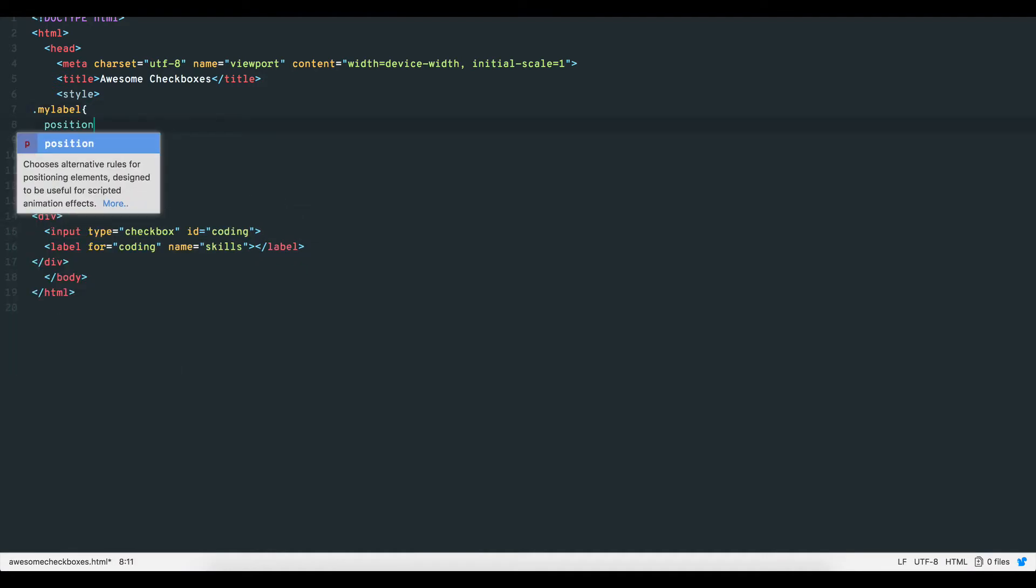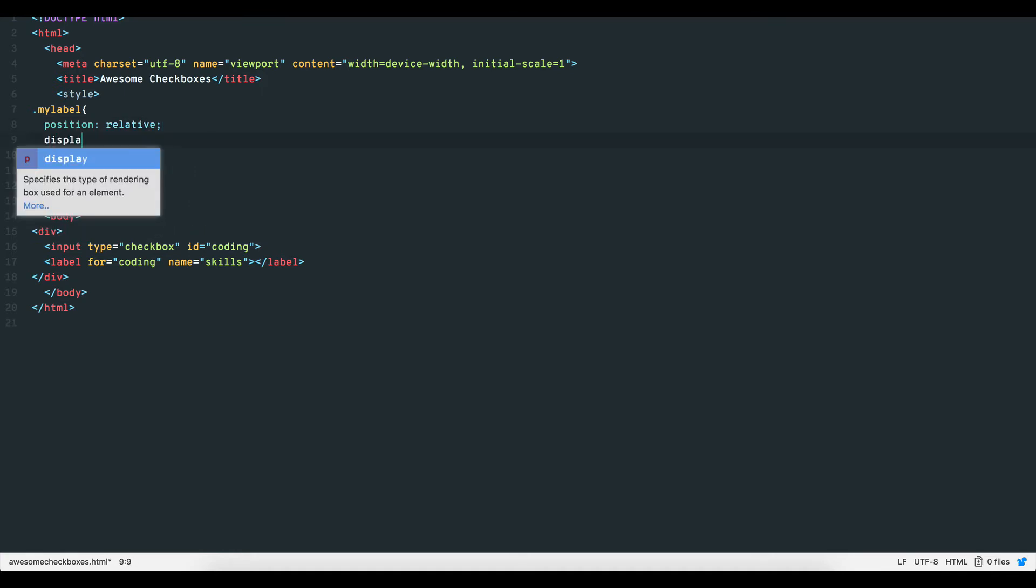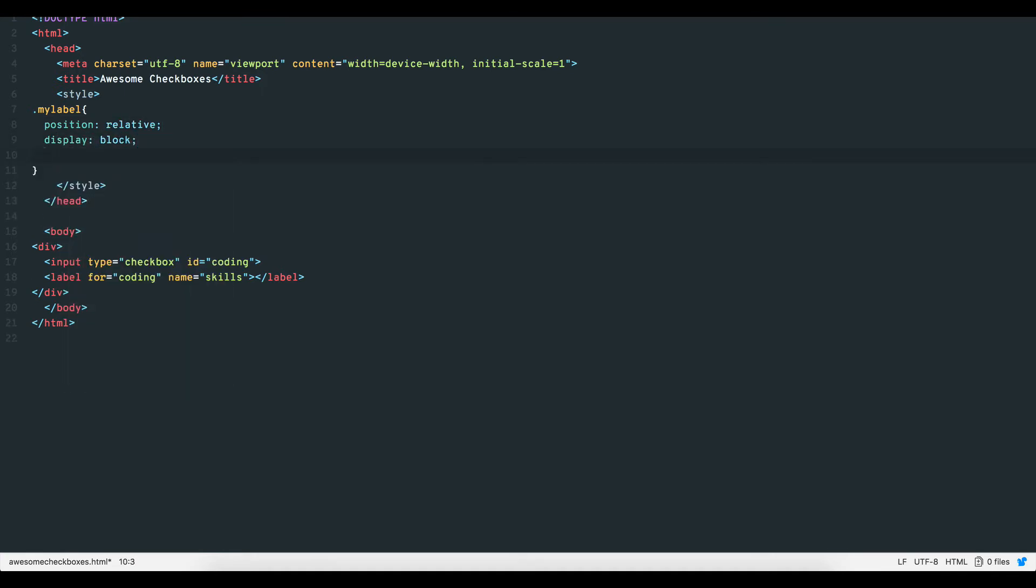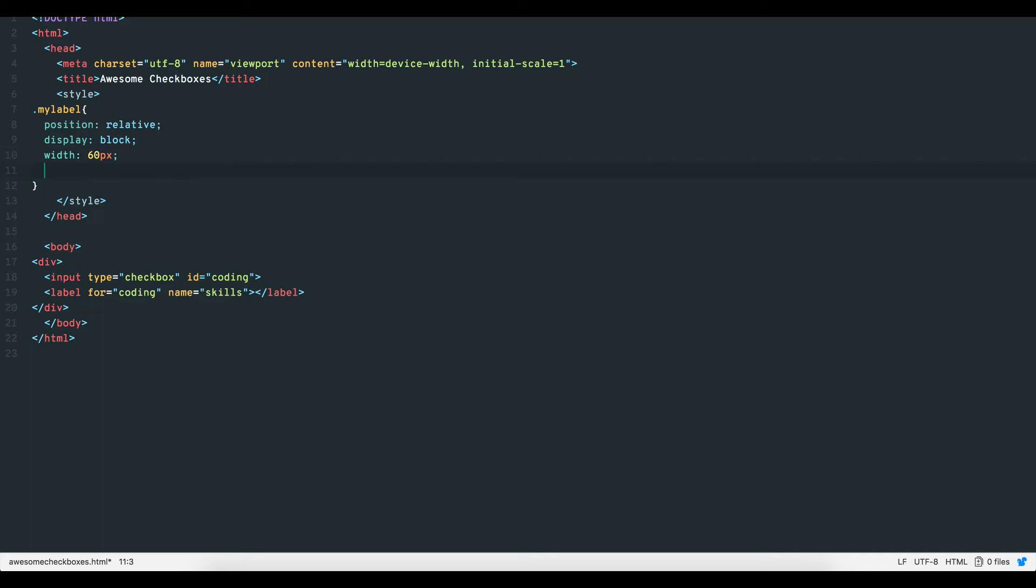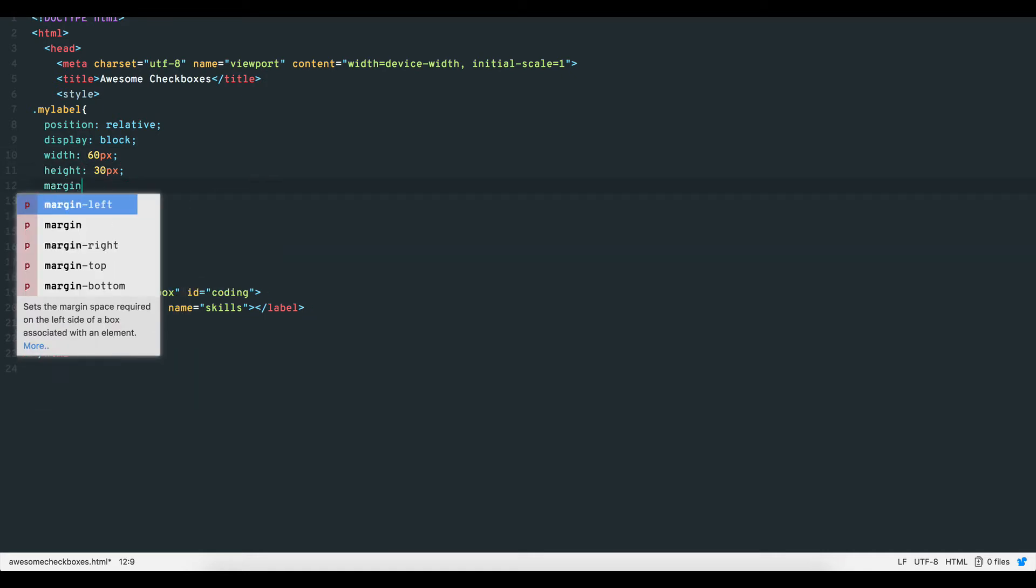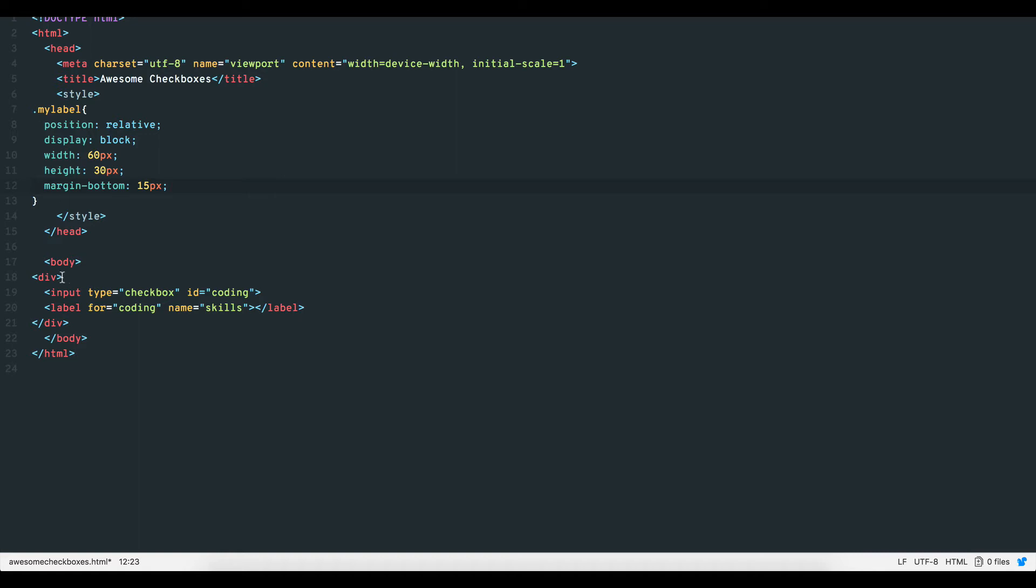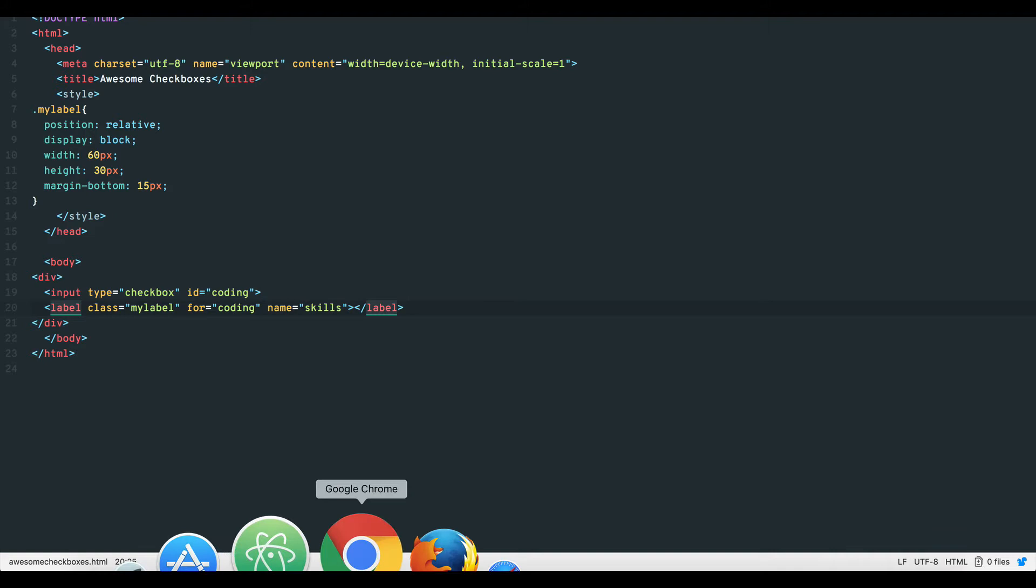So let's create a new label class called my label. Give it the position of relative, display block, width 60 pixels, height 30 pixels and margin-bottom 15 pixels. Add this class to your label tag. Notice nothing visible happens because there is no text for the moment.